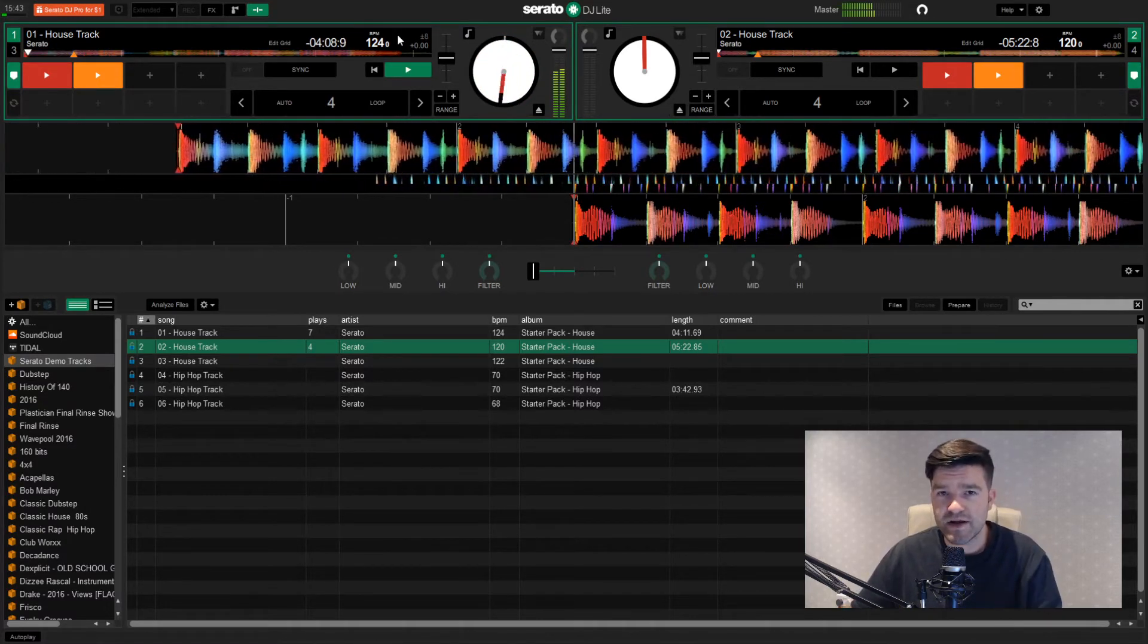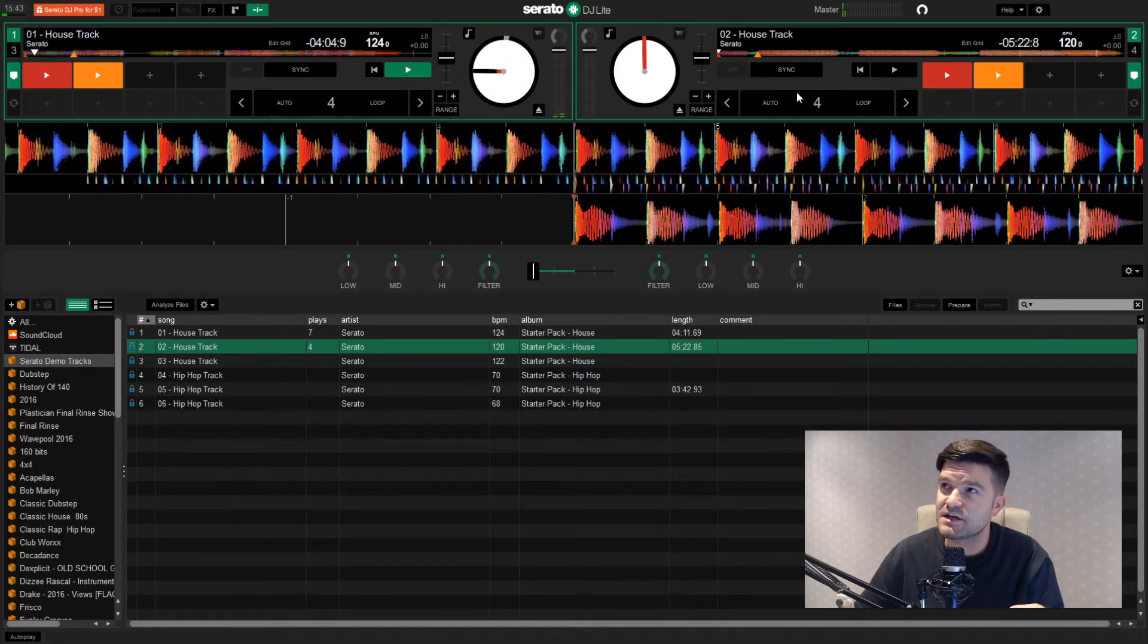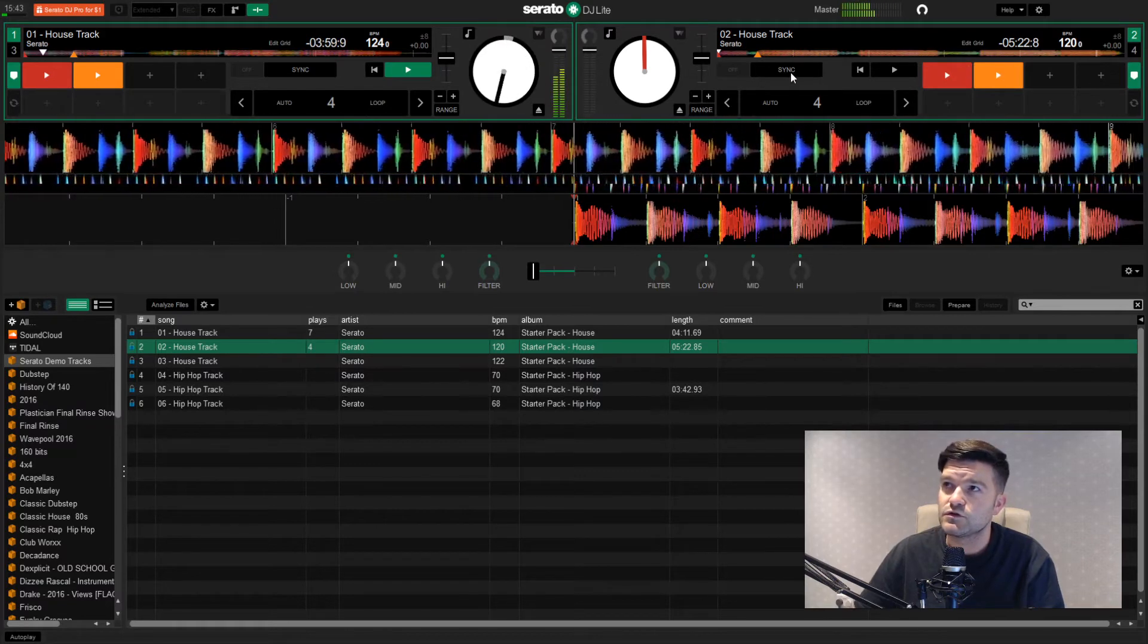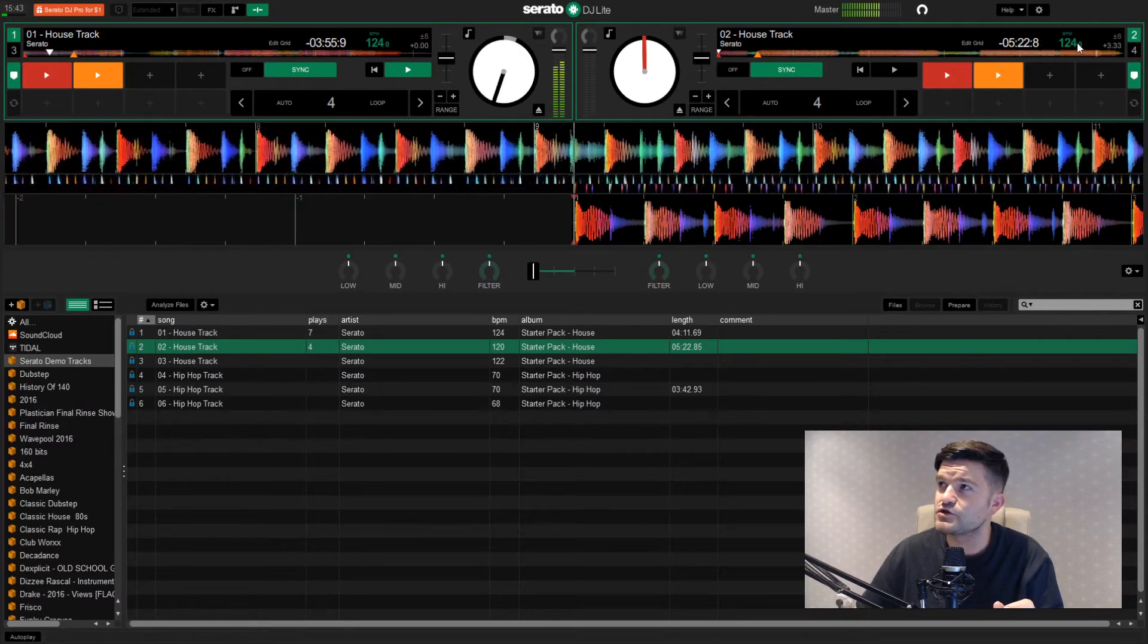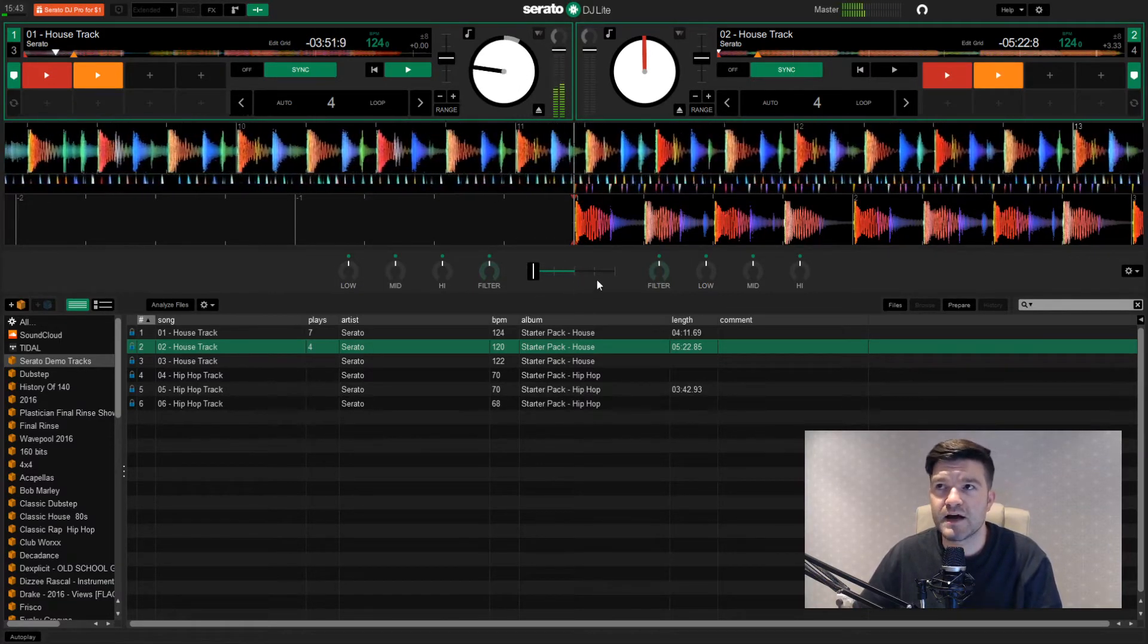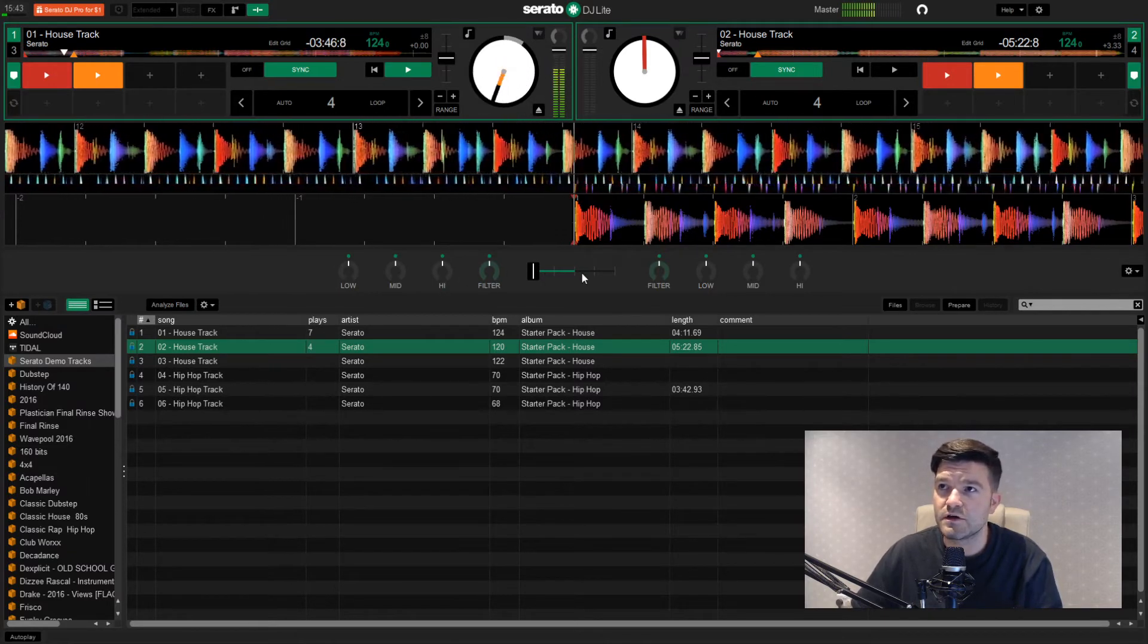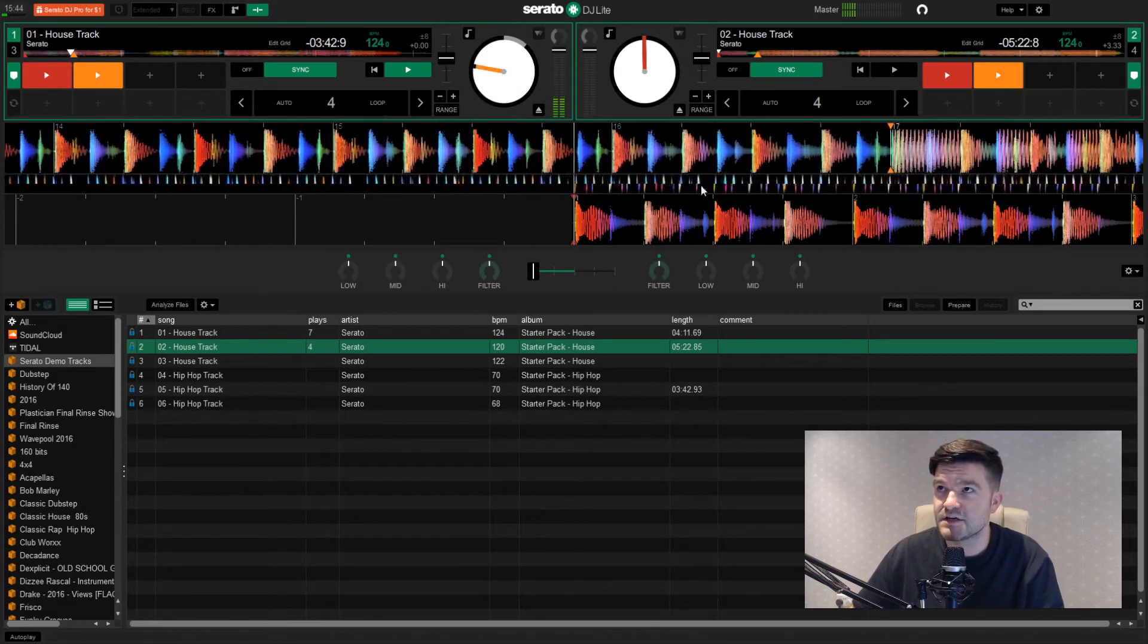Now this song is playing at 124 beats per minute. And what I'm hoping is that clicking this sync button here should bring this track, which is 120 beats per minute, bang up to speed with the one that's playing. Let's see what happens. There you go. Straight away. 124 beats per minute. Which means that all I've got to do now is match the beats in time and perform a crossfade to do a mix that hopefully won't sound too bad. Let's see how easy it is.